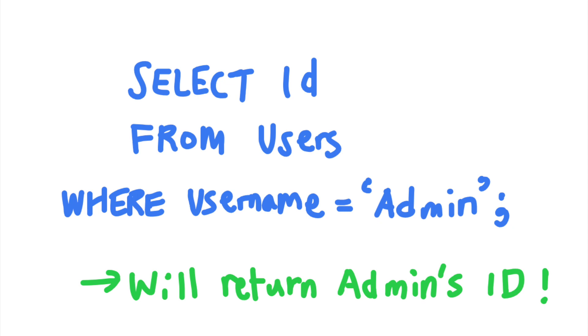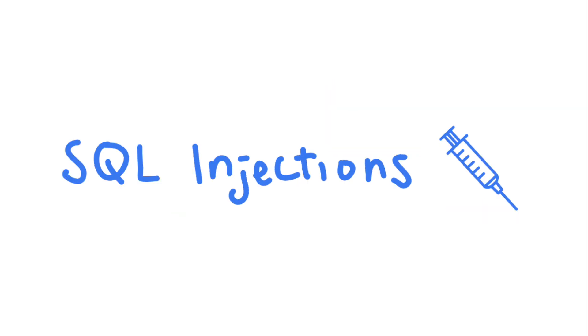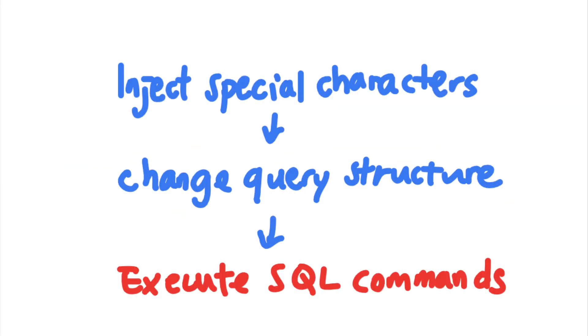So by injecting into the SQL query, the attacker bypass authentication and can log in as the admin without knowing the correct password. And this is what SQL injection is. By injecting special characters and changing the structure of a SQL query, attackers can cause the database to execute unintended SQL code.